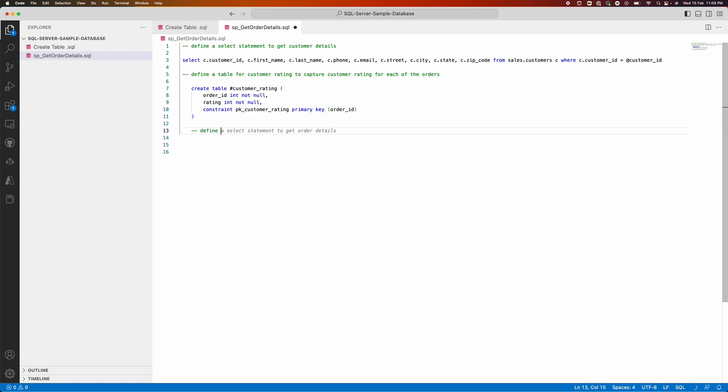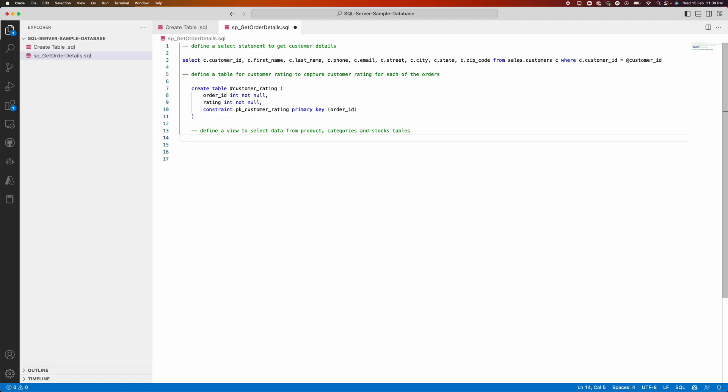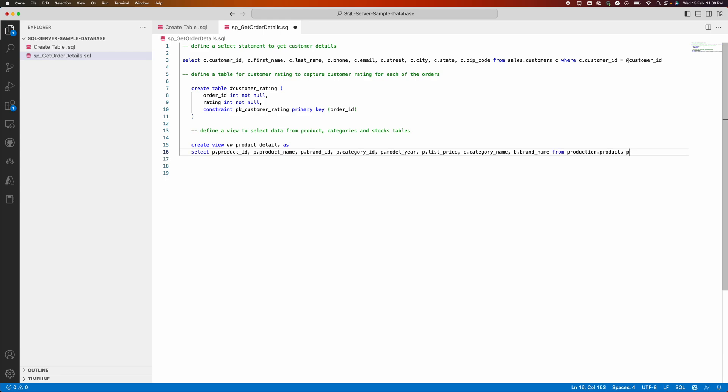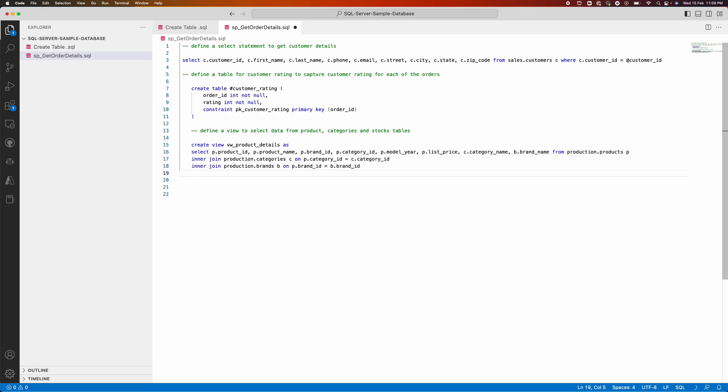Let us see how it can help me to define a view to select data from product categories and stocks. You can see it's defined a view and selecting the data and forming the inner join with the multiple other tables. It's joined starting from here, the products table.